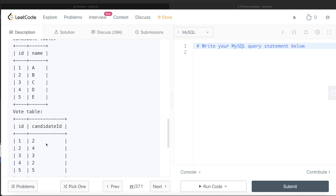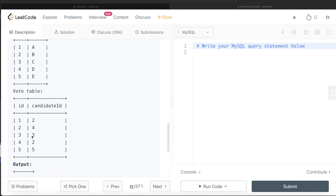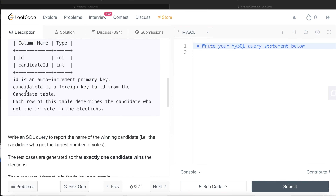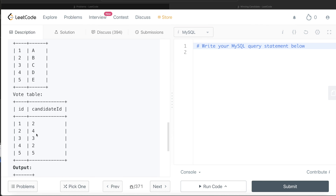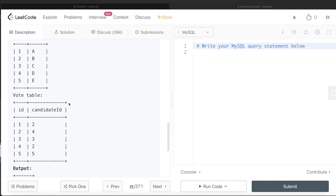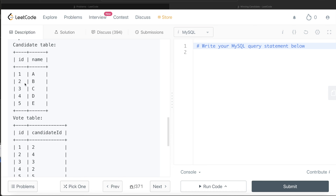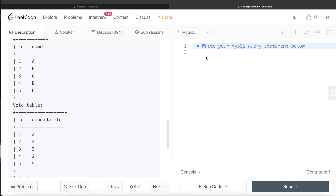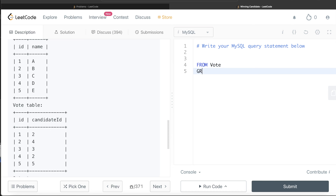To solve this, from the Vote table we can group by the candidate ids and count the number of id entries — since id is an auto-increment primary key, counting it gives the vote count per candidate. Then we order by that count in decreasing order and limit to 1, which gives the candidate with the maximum votes.